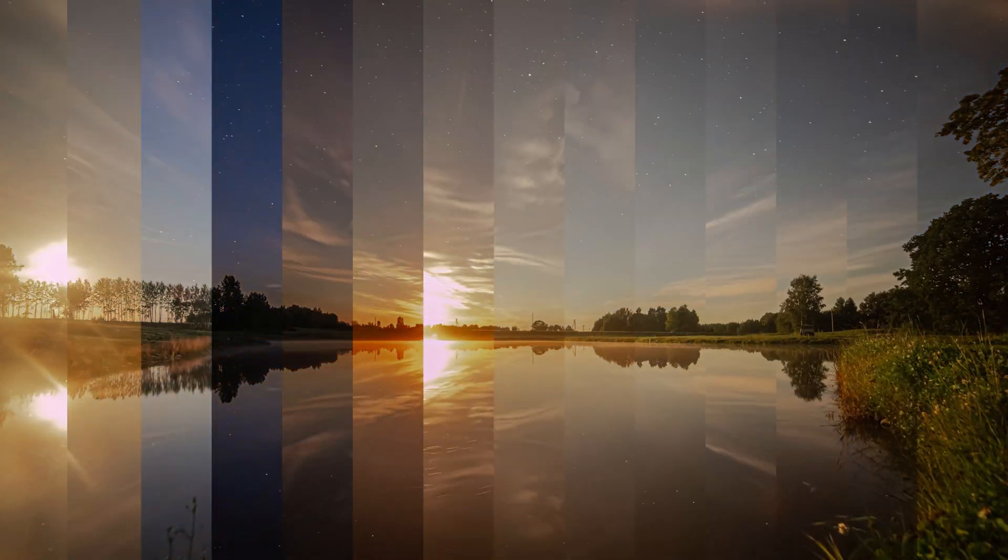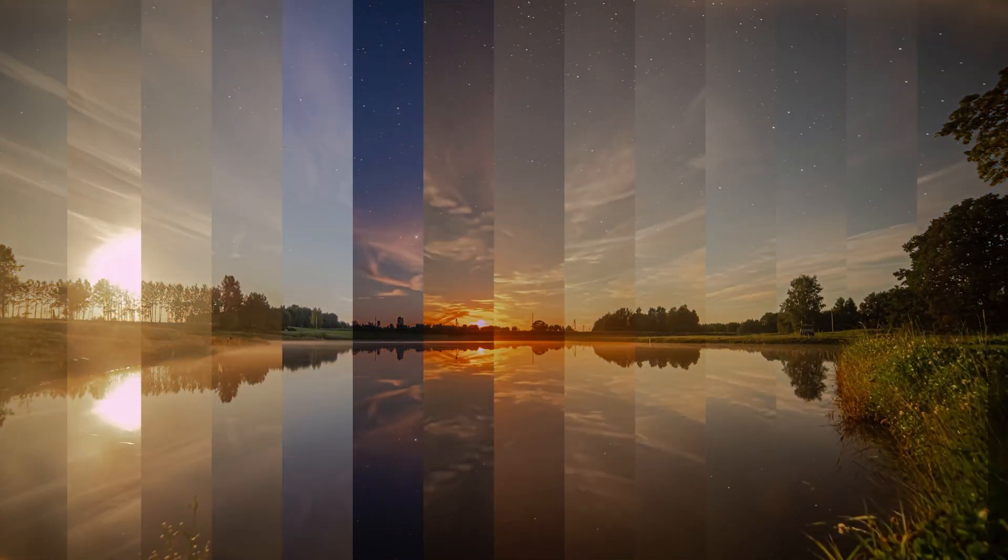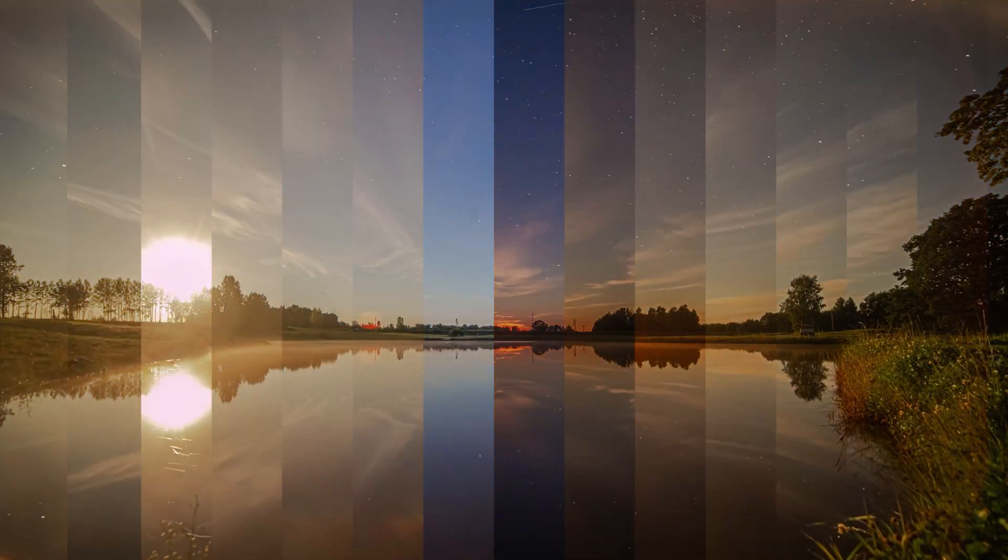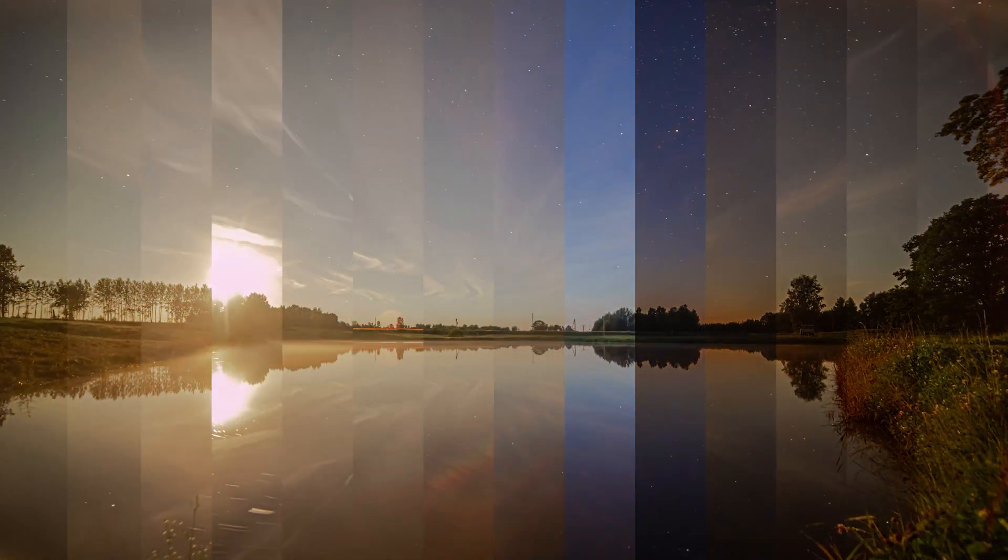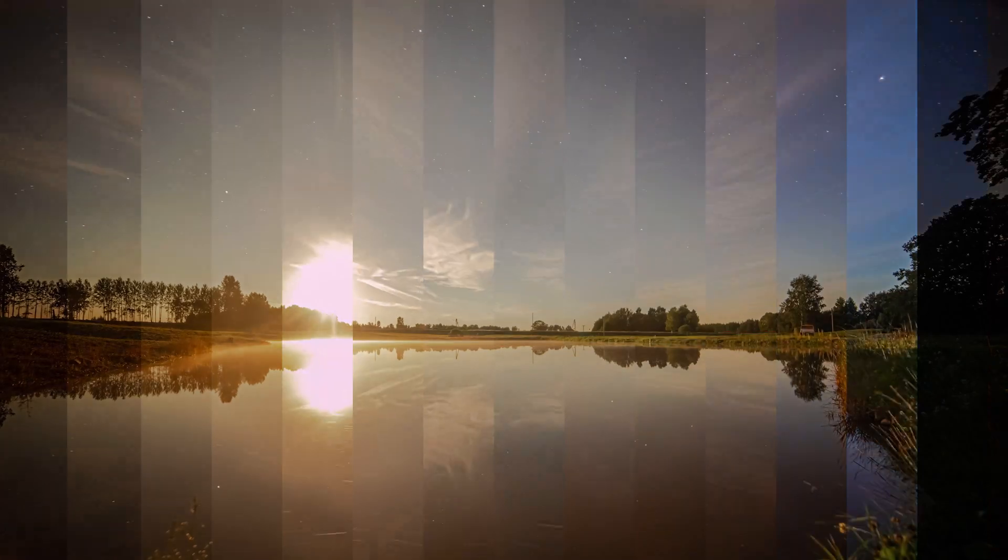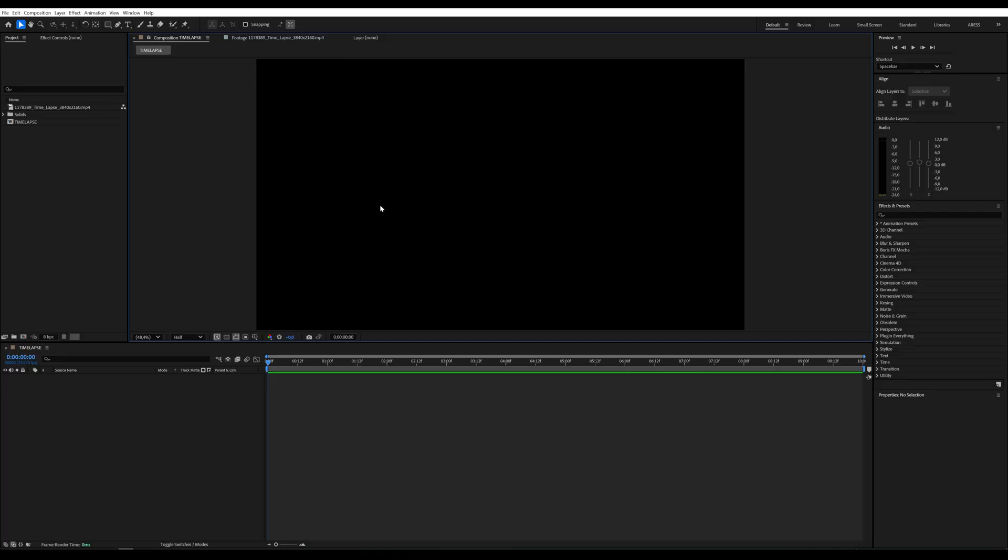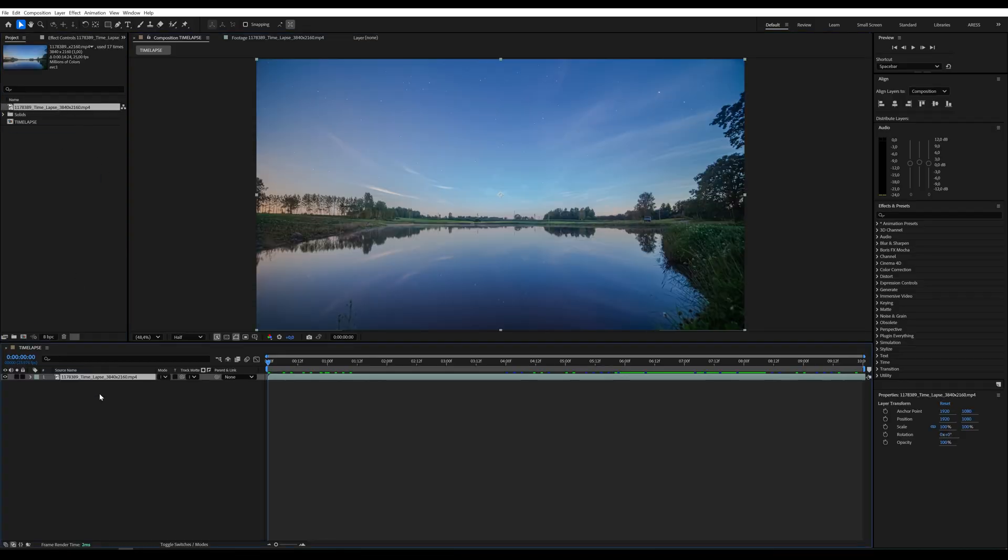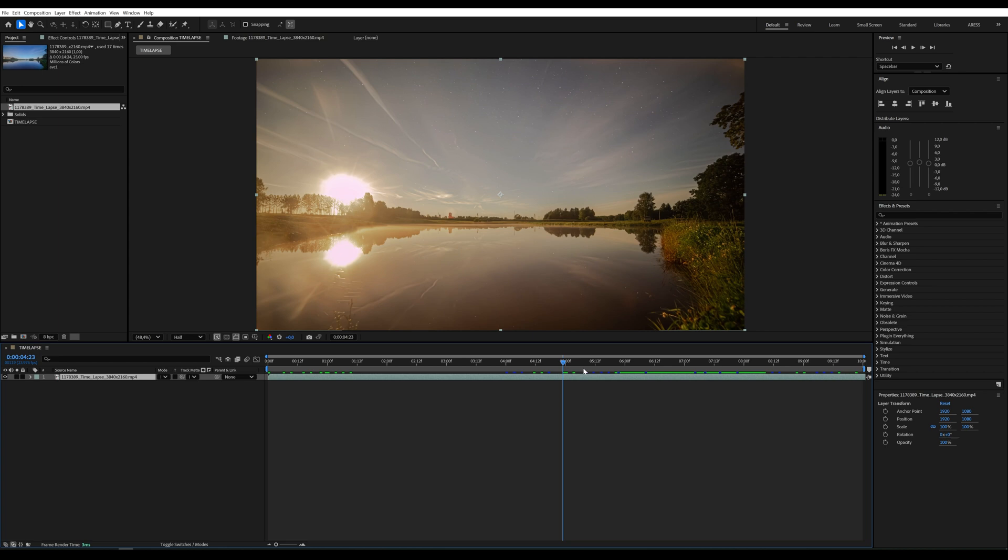Hey there, welcome back to another awesome Adobe After Effects tutorial. Today we're creating a sliced video effect where each segment comes from a different time of day.